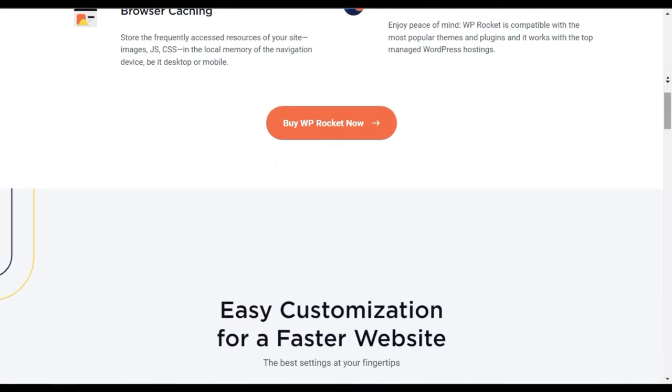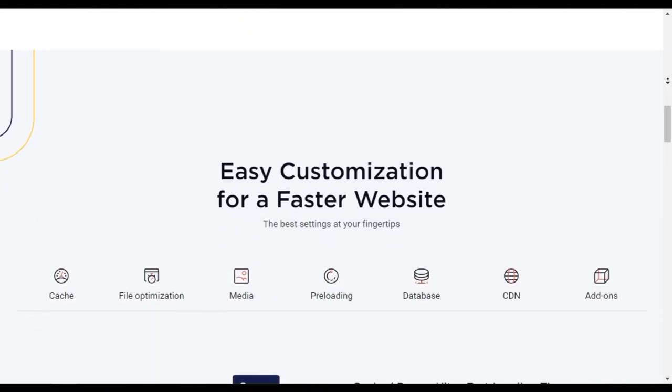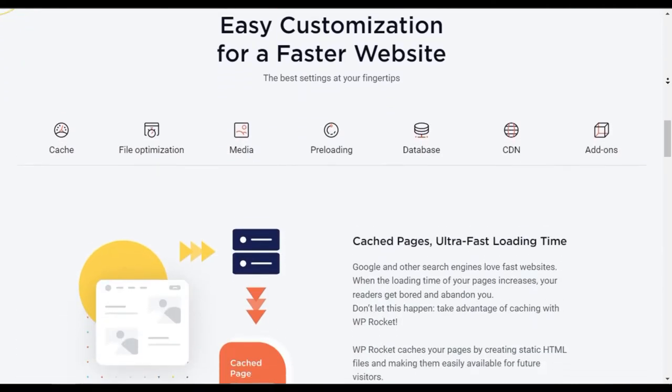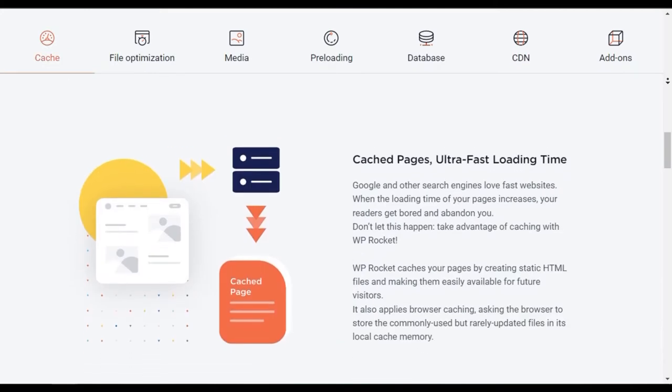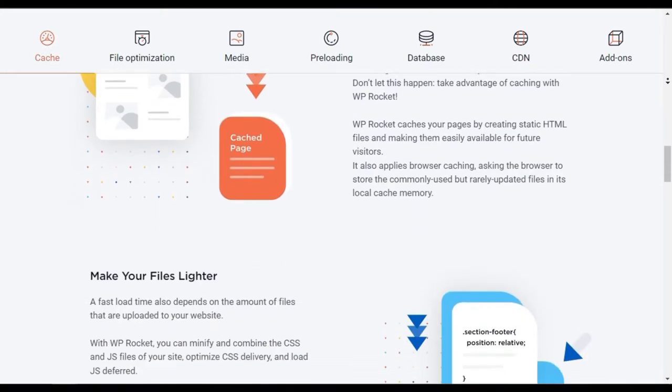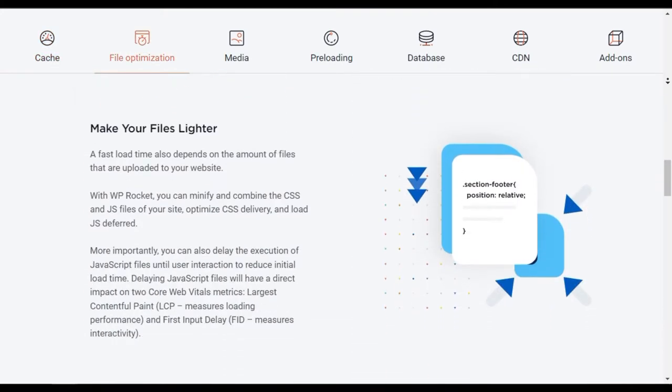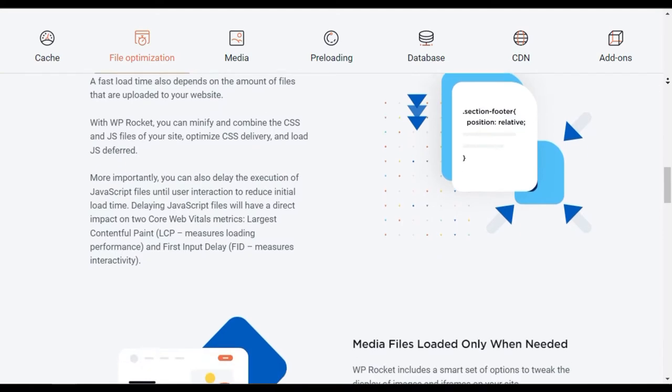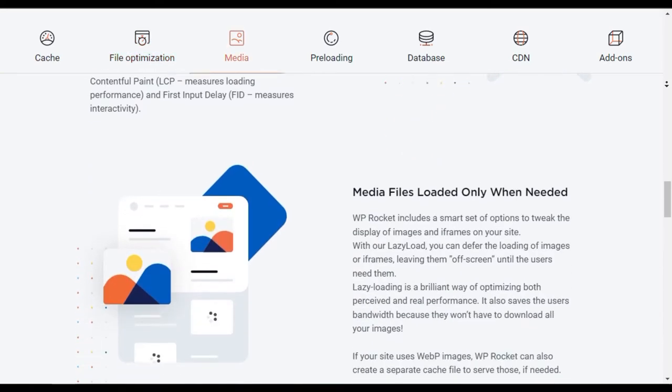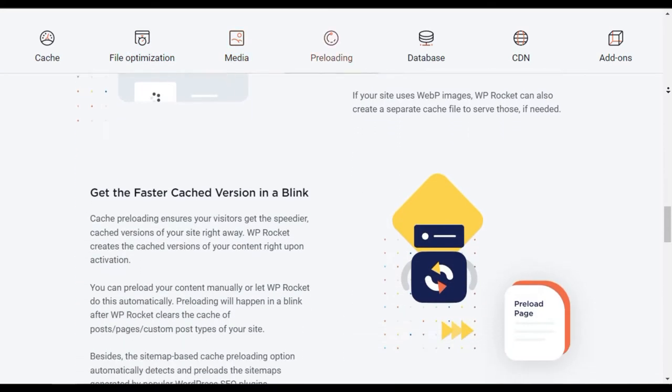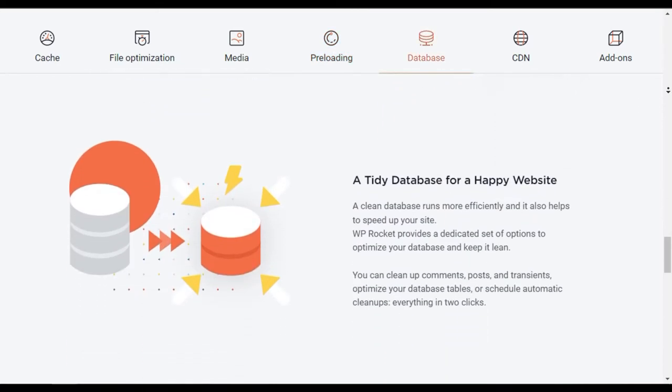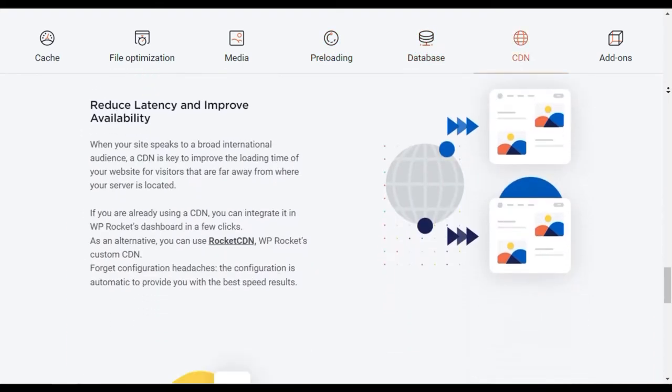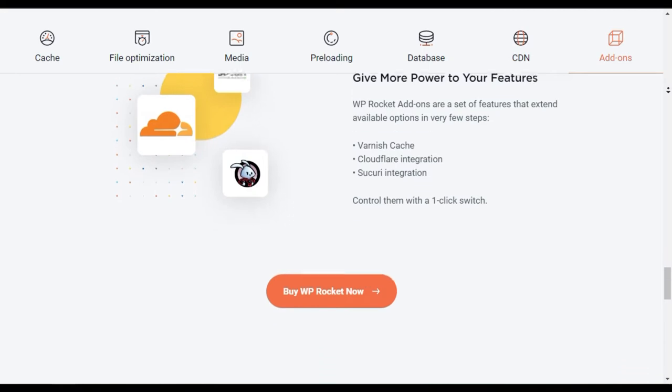This plugin is optimized for e-commerce sites, so it excludes important pages such as checkout and my account from the cache. This ensures that there is no interference in the purchasing process in your store. WP Rocket is loaded with features and is so simple to use. It's without a doubt the best WordPress cache plugin.